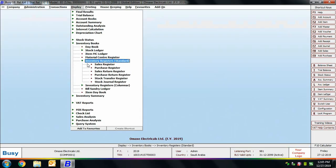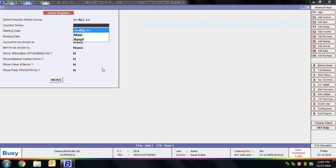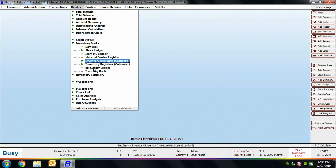Next is Inventory Registers. Using the Inventory Register option you can view various inventory registers in the standard format defined by BUSY. Options include Sales, Purchase, Sale Return, Purchase Return, Stock Transfer, and Stock General registers. We are viewing the Sales Register for all parties — specify the starting and ending date and provide data in various report options to view the sales register with complete details like party name, voucher number, item details, quantity, and unit.